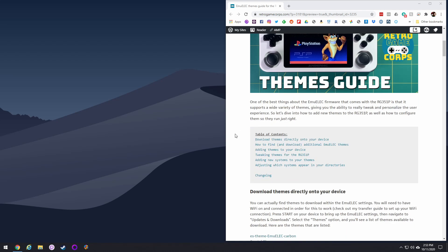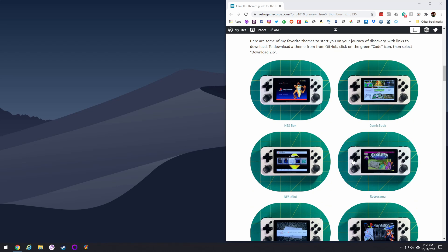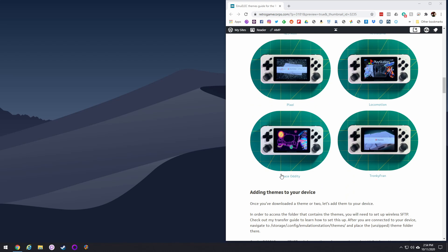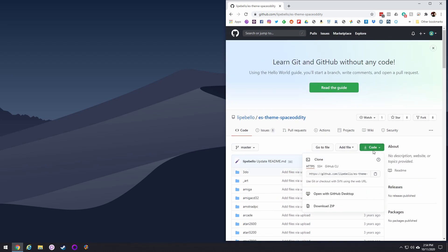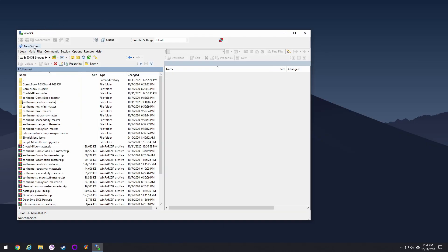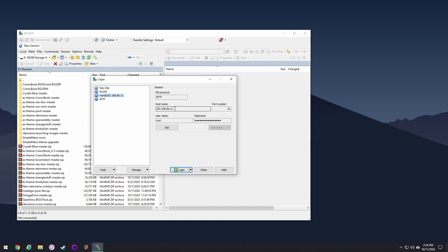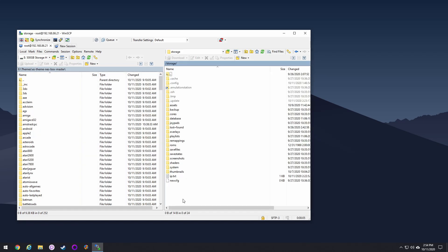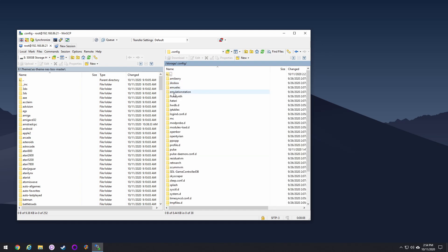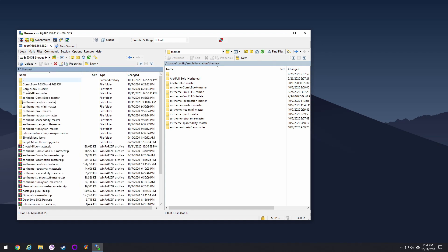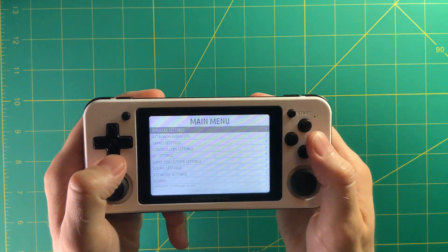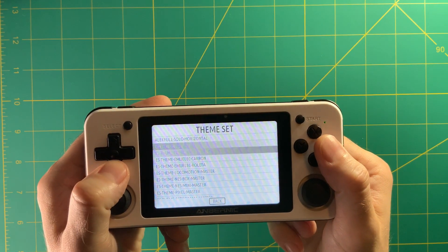Now let's talk about adding your own theme. In my themes guide linked below in the description, I've curated a bunch of themes that work really well with the RG351P. Go to my website, click the link, then on the GitHub page hit the green code button and download zip. Once downloaded, unzip it and FTP into your device — check out the transfer guide linked below if you don't know how. Navigate to config, then emulation station, then themes, and drag over that folder. Those are the two ways to get new themes onto your device.